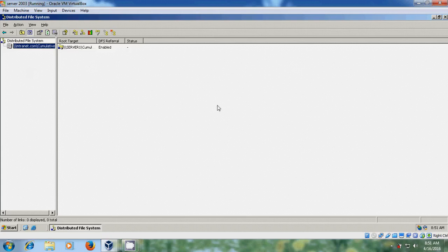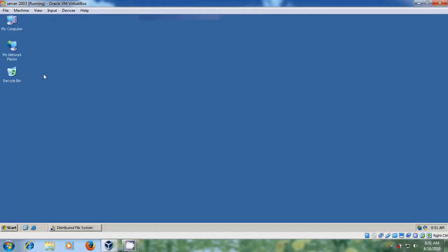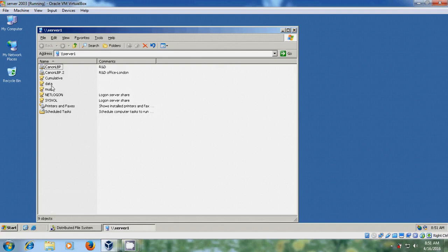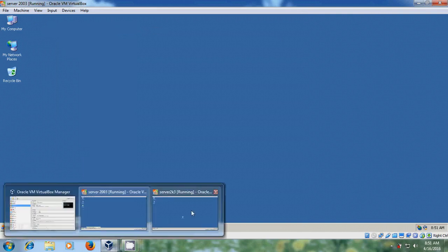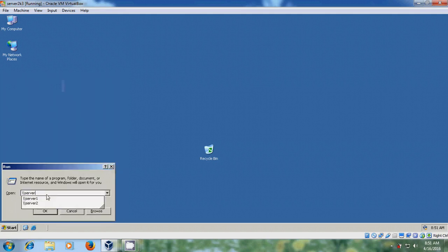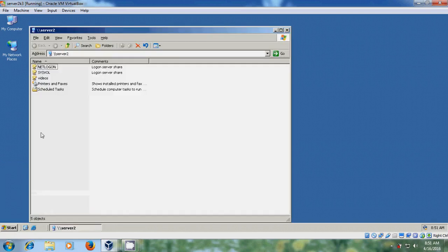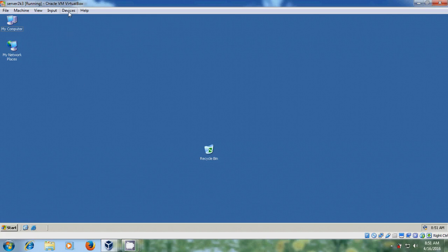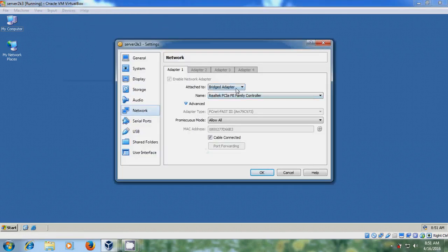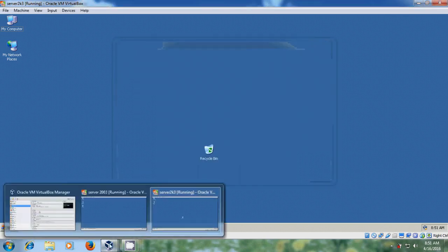Before creating the links, create shared folders in your servers. Here I have created two shares: 'data' and 'music' on one server, and also created shared folder 'videos' on another server. Since I am using VirtualBox, make sure that in network settings both servers are in the same network. I have chosen Bridged Adapter for both servers.